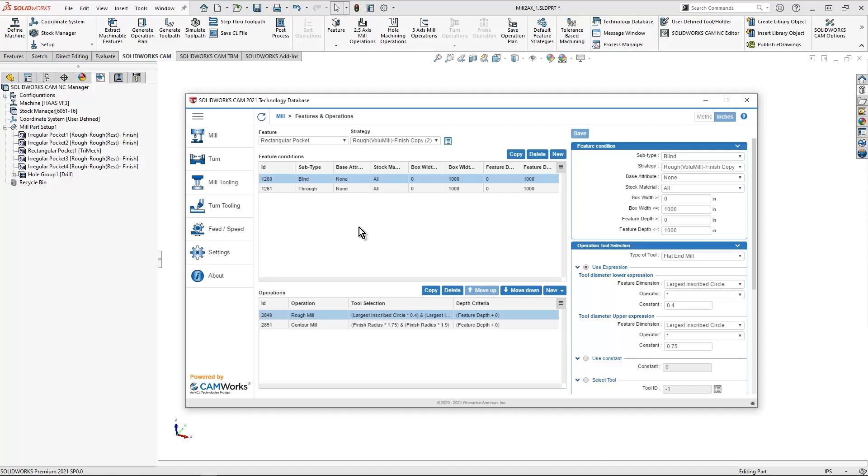This is by far one of the most important features we have inside of SOLIDWORKS CAM. This allows us to leverage this information so that we don't have to modify our programming moving forward.